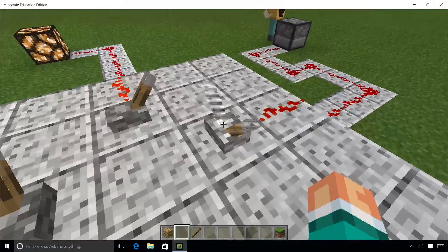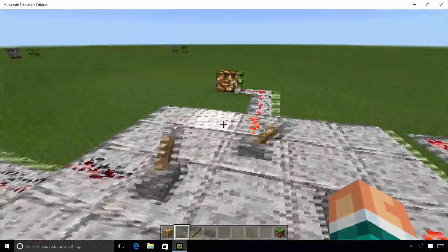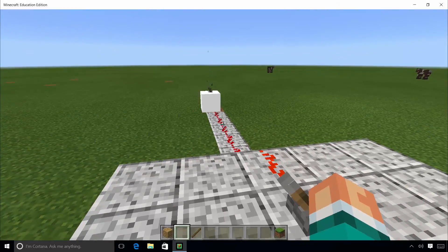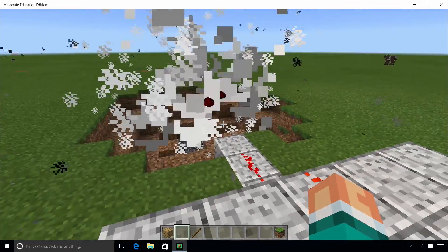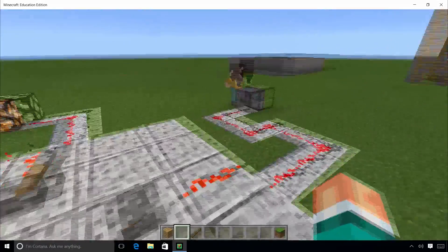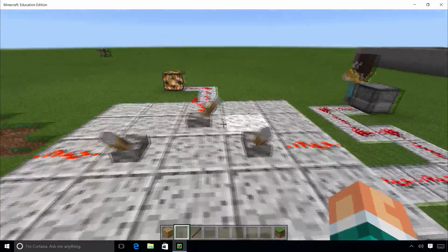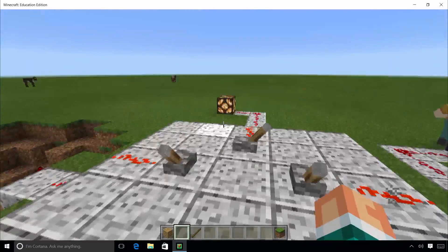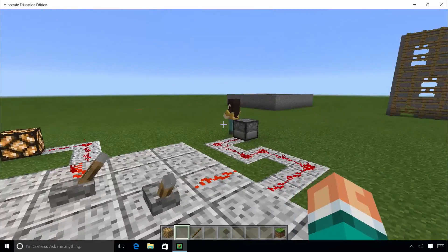These buttons are linked to the Minecraft organelles made earlier via redstone. The redstone can then be linked to a variety of objects in Minecraft that will activate when these buttons are pressed, confirming the link between the nucleus and the organelles has been successfully made.